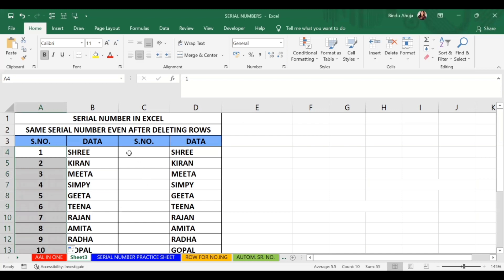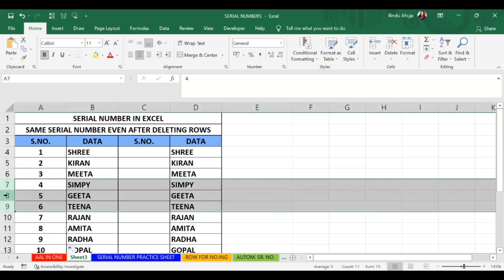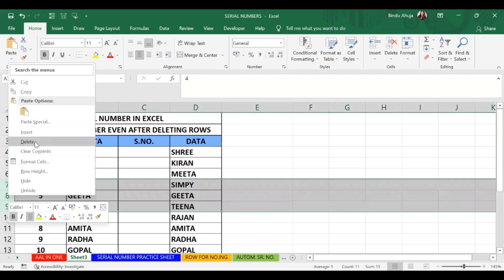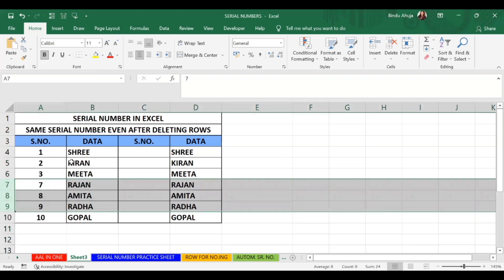Now let us see what happens if I need to delete 2 or 3 rows. I am deleting 3 rows. Now you can see the sequence becomes 1, 2, 3, 7, 8, 9, 10 — the numbers are no longer consecutive.